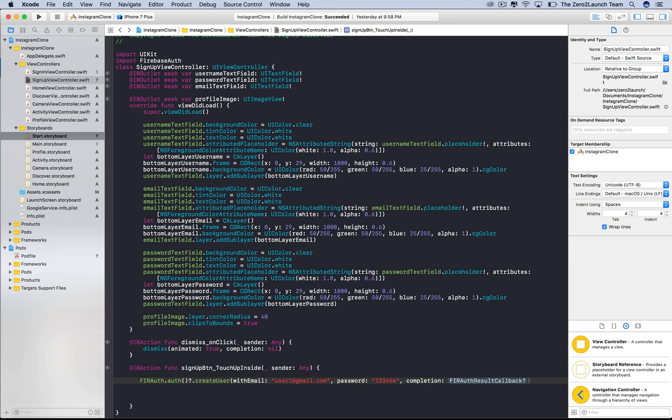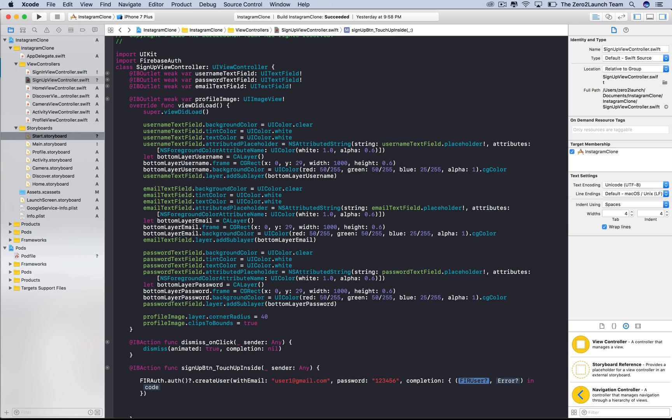The last parameter might not be so trivial. This parameter is a closure. You can think of it as a function without a name. Its parameters or inputs are an optional Firebase user object and an optional error object. You name them whatever you like. Here, we use user and error for simplicity.